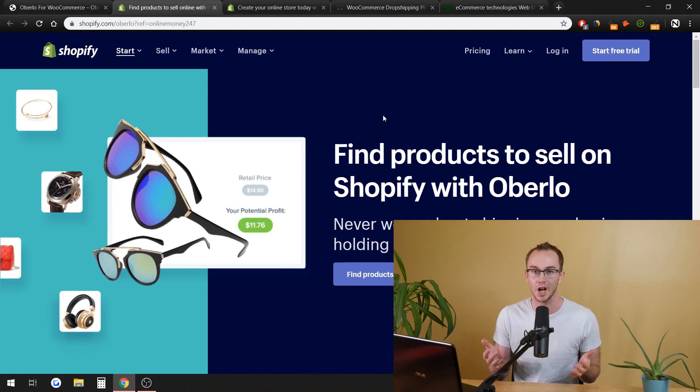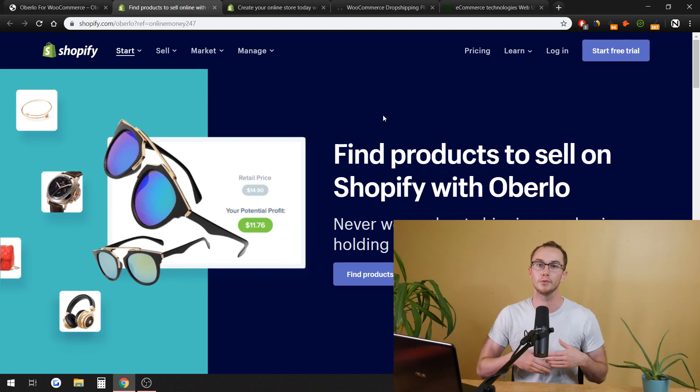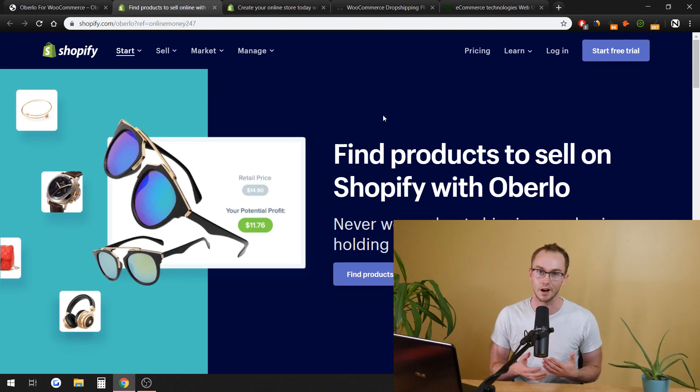You've probably seen Oberlo. We're going to go on the website right here. You've probably heard of Oberlo. It's for use with Shopify. Shopify owns Oberlo. So you can use them for your dropshipping based e-commerce store.